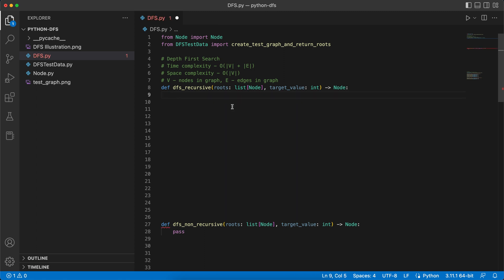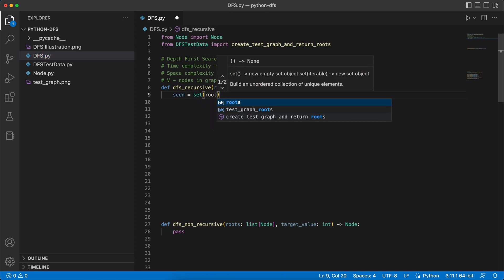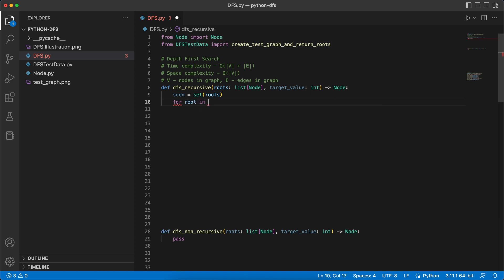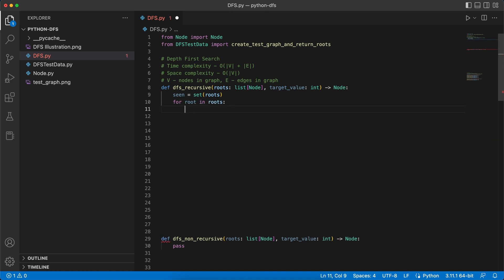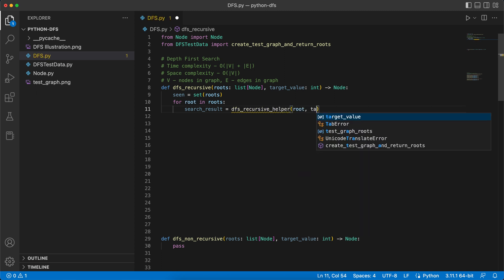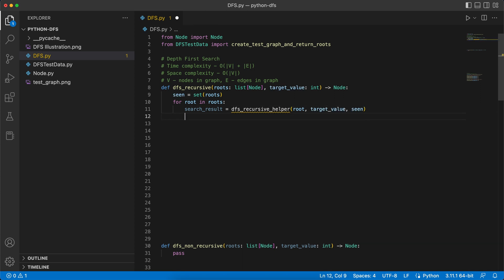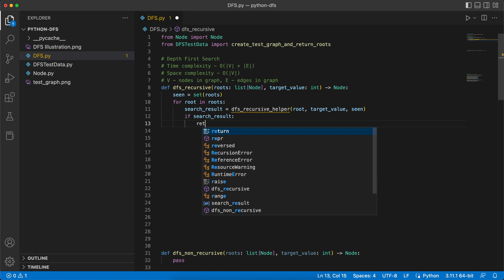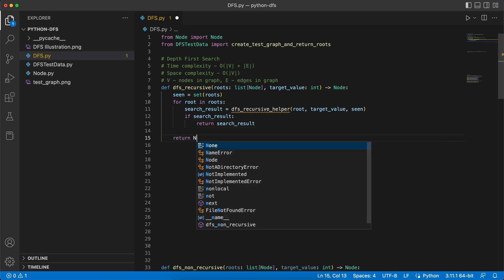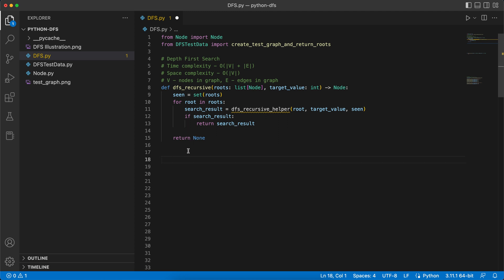The second parameter is the target value and we want to return a node from our function. We process each one of the roots and search recursively to find the target value. We begin by initializing a set called 'seen' and adding all of the roots into the set. Then for each root in roots, we call a helper function and collect a search result. If we found the value — meaning we returned the node rather than None — we return it. If we couldn't find the target value at all, we return None.